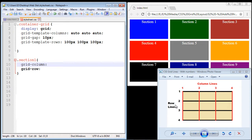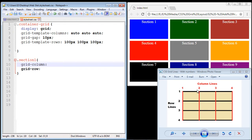Now I'm going to explain how both of these work, and that means we need to talk about column lines and row lines. You have two sets: column lines and row lines. The column lines are in red — column line one, two, three, and four. The row lines are in black — row line one, two, three, and four. This equates to our finished product over here.